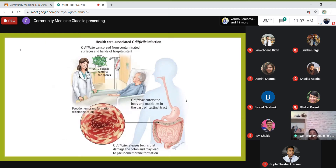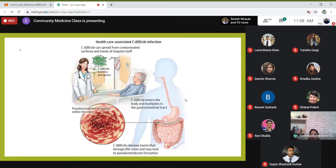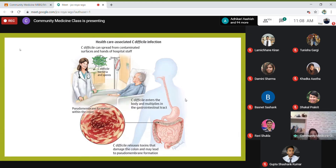Clostridium difficile is another infection commonly seen in hospital acquired infections. It spreads from contaminated surfaces and the hands of hospital staff — bacteria and spores transiently carried on hands enter the body and multiply in the GI tract. It causes pseudomembrane formation in the colon by releasing toxins that damage the colon. This is a very difficult infection to treat — the word 'difficile' itself means 'difficult' in French.